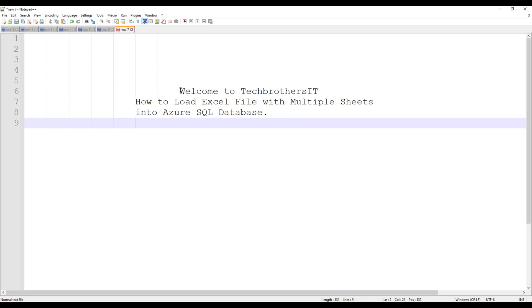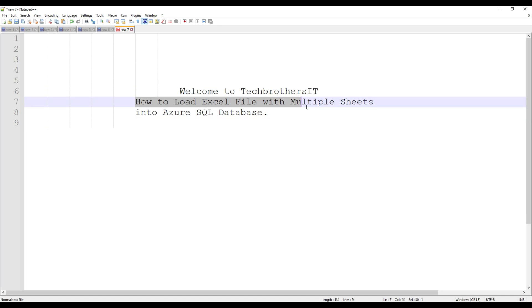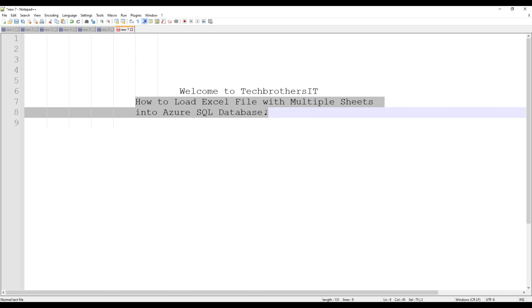Welcome to TechPresor's Dhamera. In this video we are going to learn how to load an Excel file with multiple sheets into Azure SQL Database.